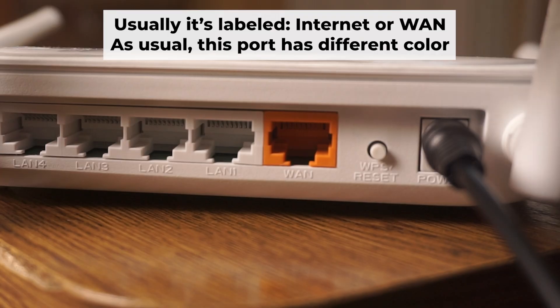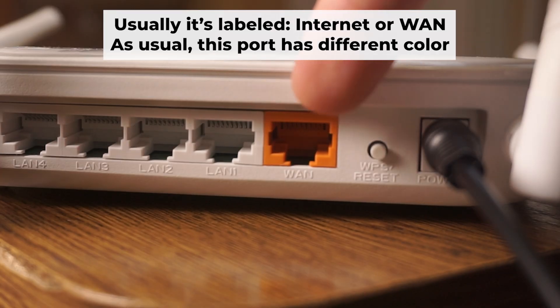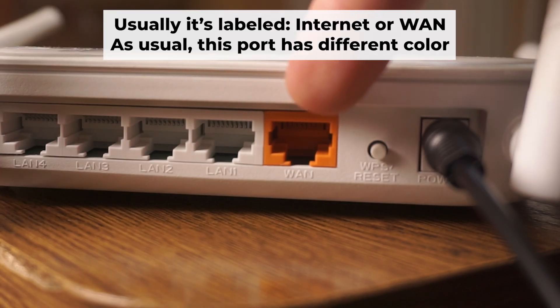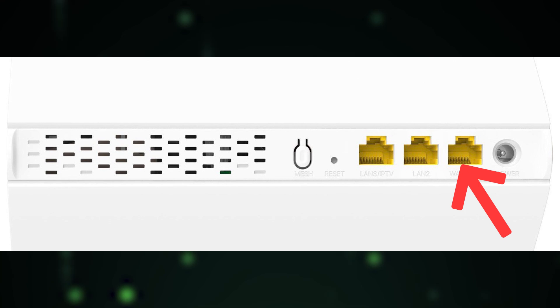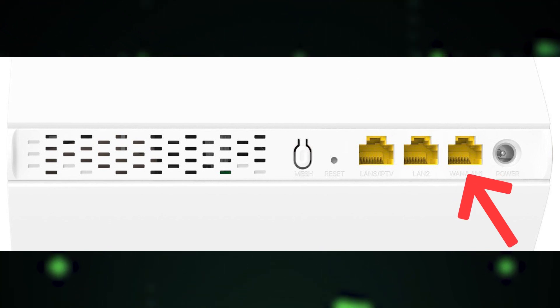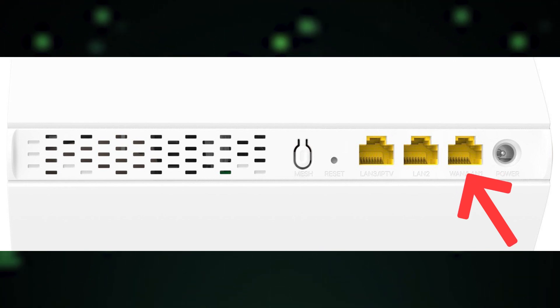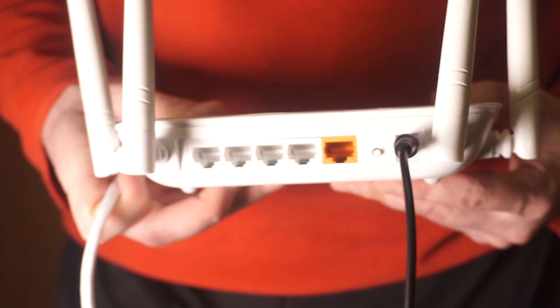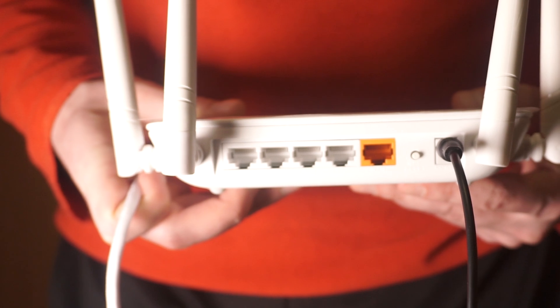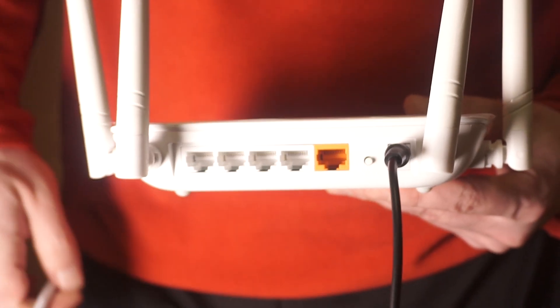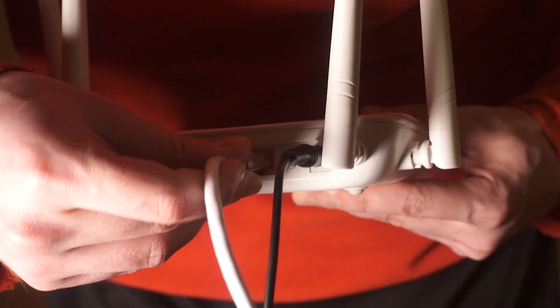Next, plug the cable from your broadband provider or modem into the internet port. This port is often called WAN and is usually a different color. Each cable should be inserted until it clicks.